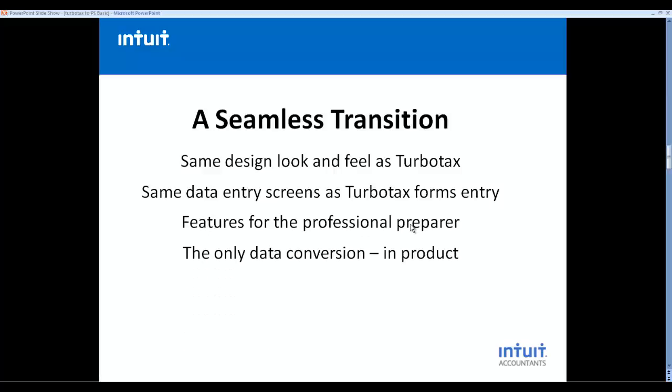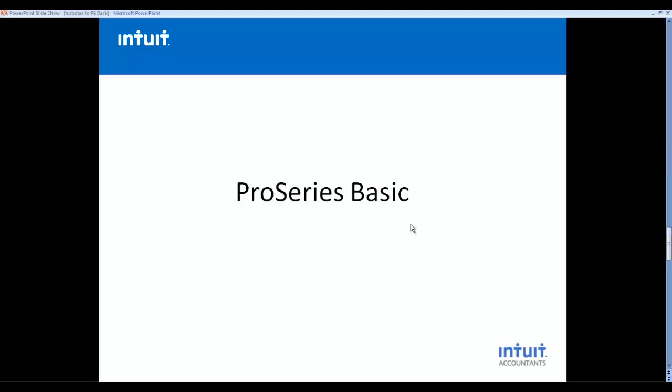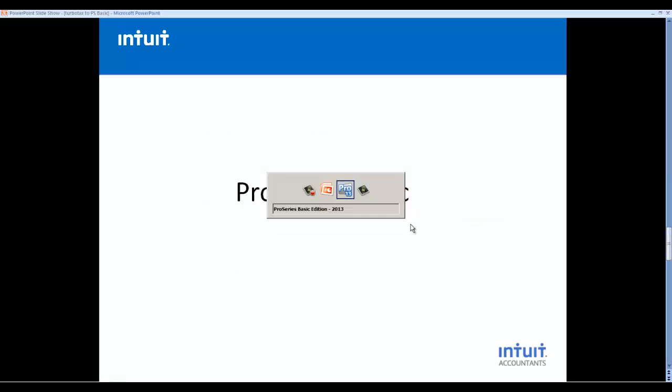And we offer the only data conversion service that's done actually in the ProSeries Tax program. So if you have your TurboTax files, you can make a selection and you can convert them to ProSeries Basic with the click of a button. So let's take a look at the software itself.